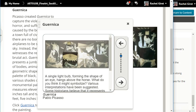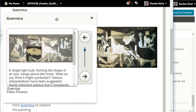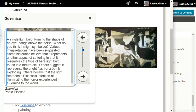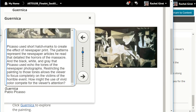A single light bulb forming the shape of an eye hangs above the horse. What do you think it might symbolize? Various interpretations have been suggested. Some historians believe that it represents another aspect of suffering, and that it resembles the type of bare light bulb found in a torture cell. Others suggest it represents the bright flash of a bomb exploding. Others believe that the light represents Picasso's intention of illuminating the horror experienced in Guernica to the world. Picasso used short hatch marks to create the effect of newspaper print. The patterns represent the newspaper articles he read that detailed the horrors of the massacre. The black, white, and gray that Picasso used echo the tones of the newspaper photographs.